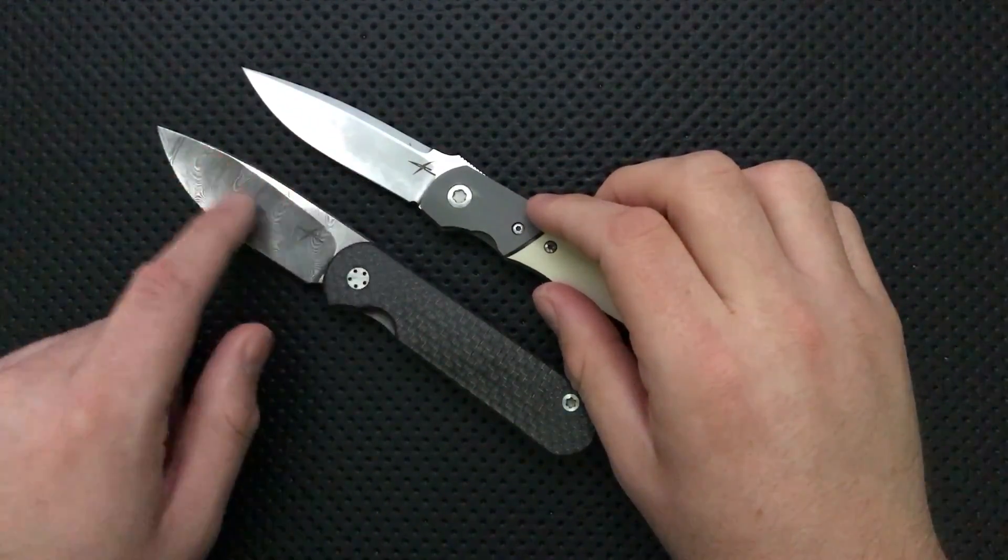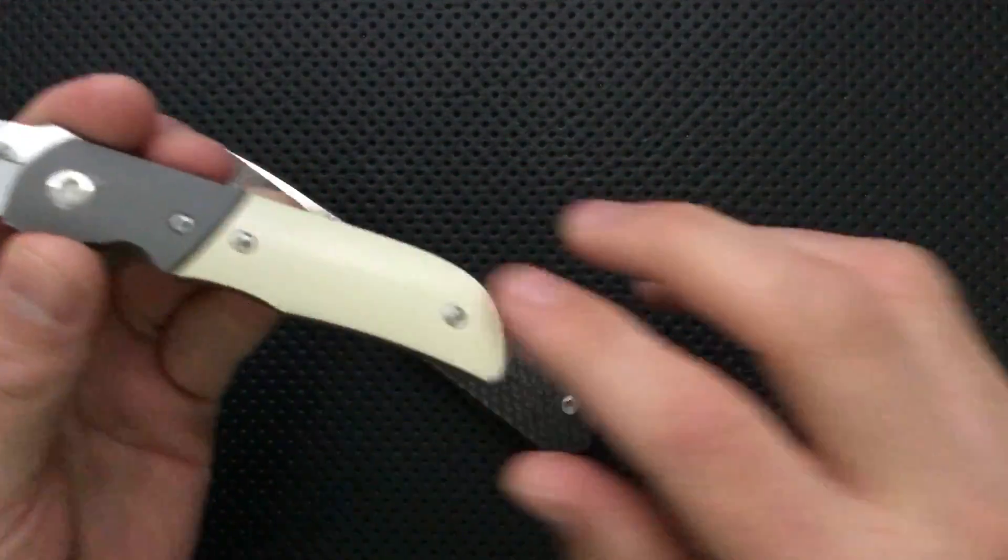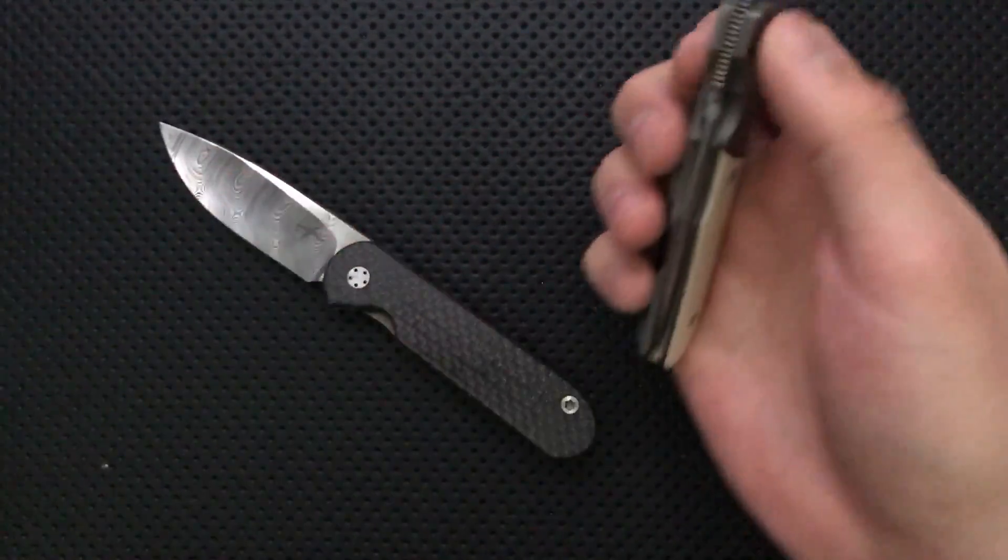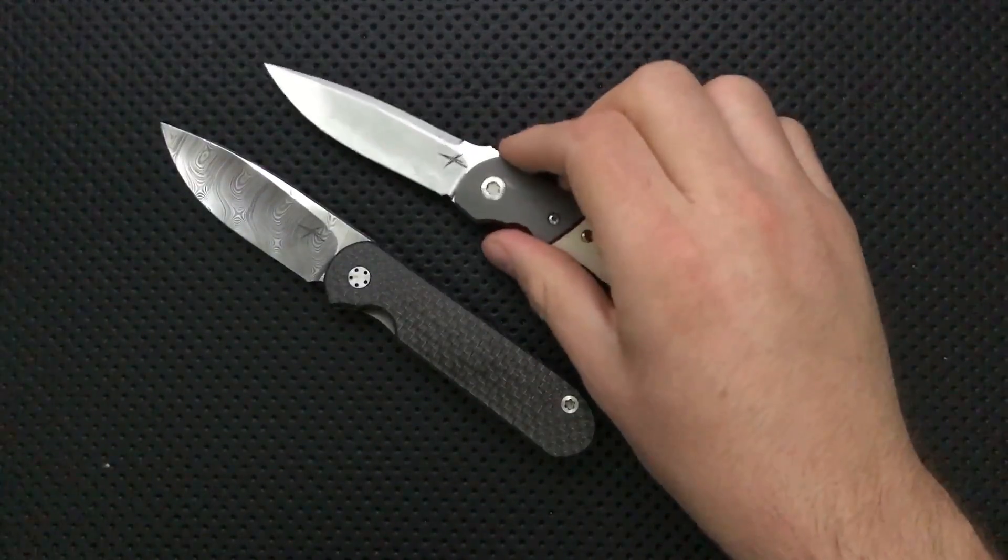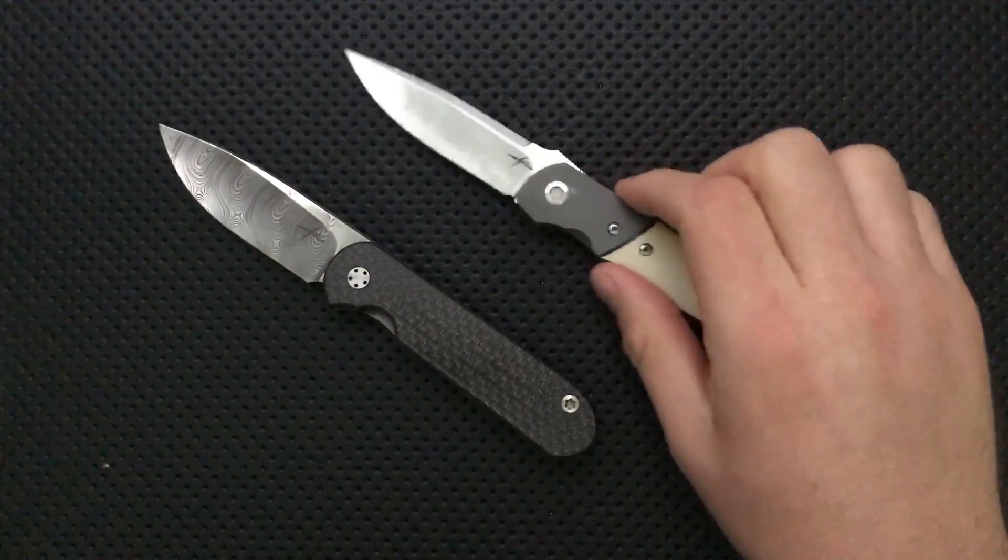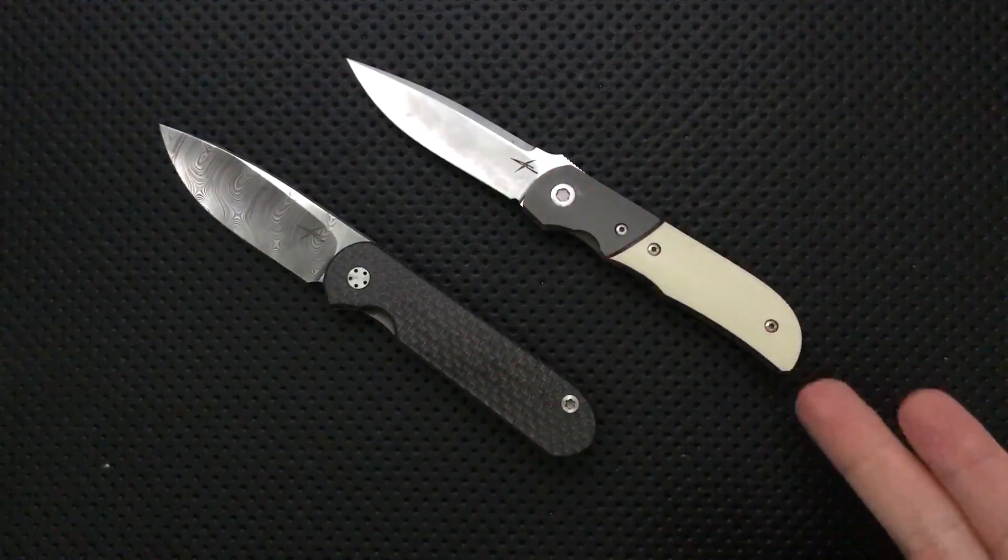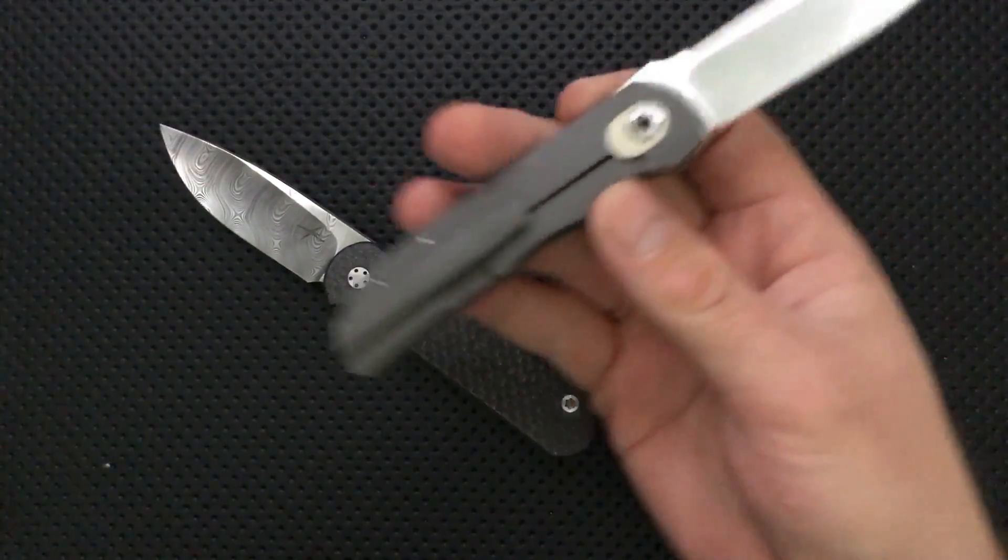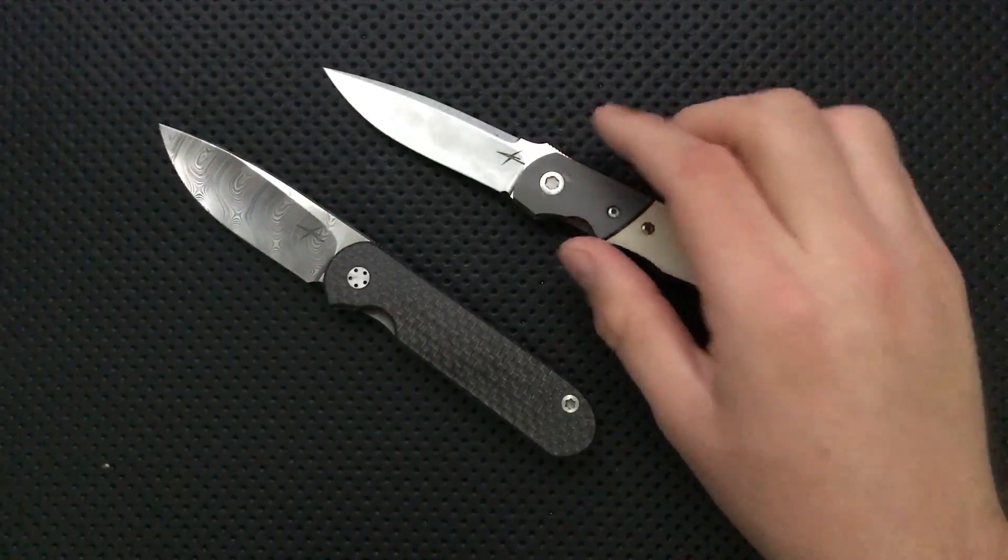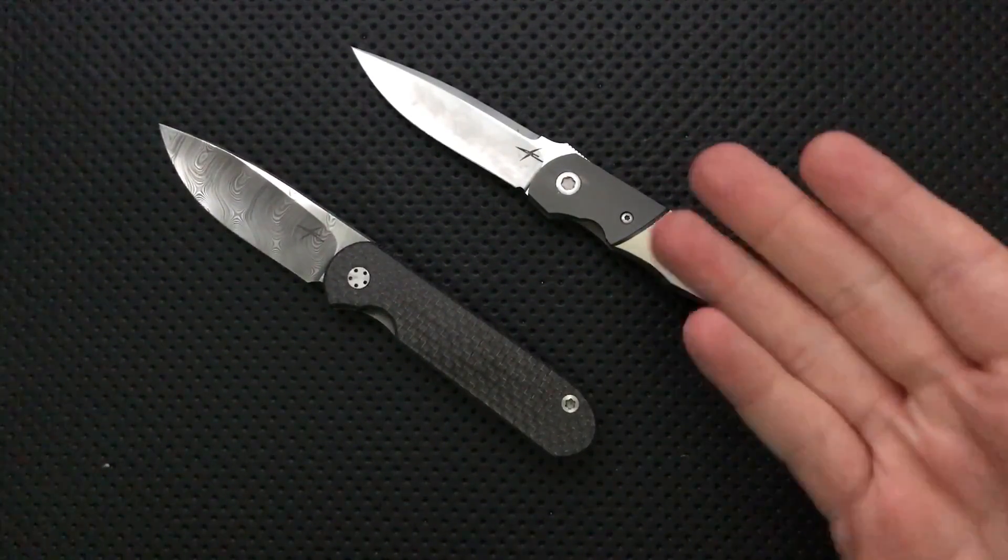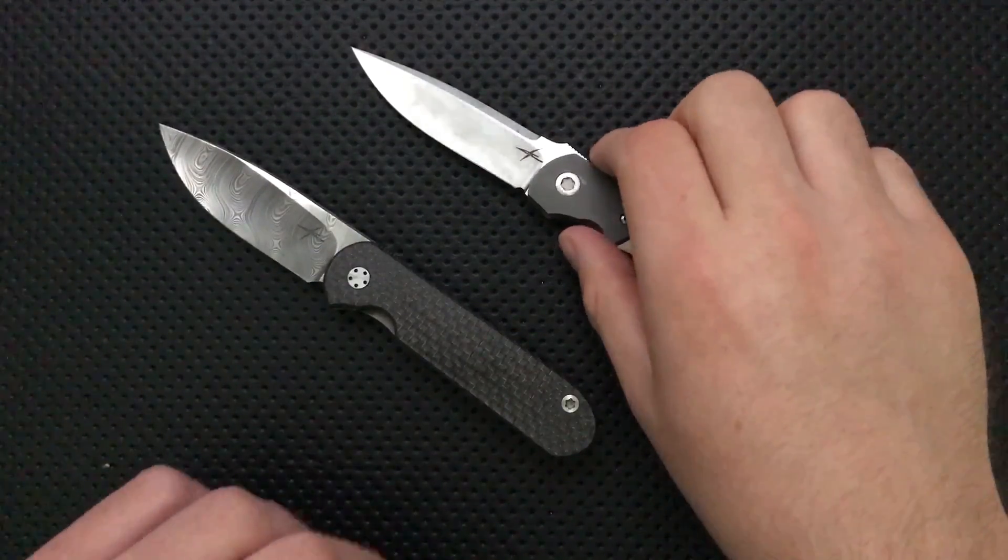This is M390 steel versus Dama steel. This has paper micarta and brand new construction. This guy was made in April 2016 versus this one which was made in 2012. I'm very much enjoying this little knife, so be on the lookout for a full review. It's another custom knife. That's just a sneak preview for you.